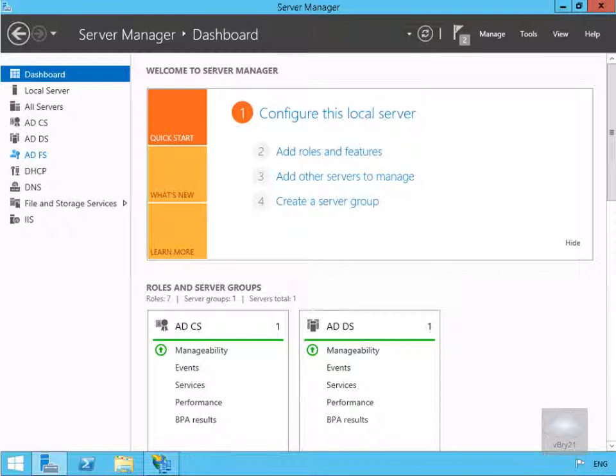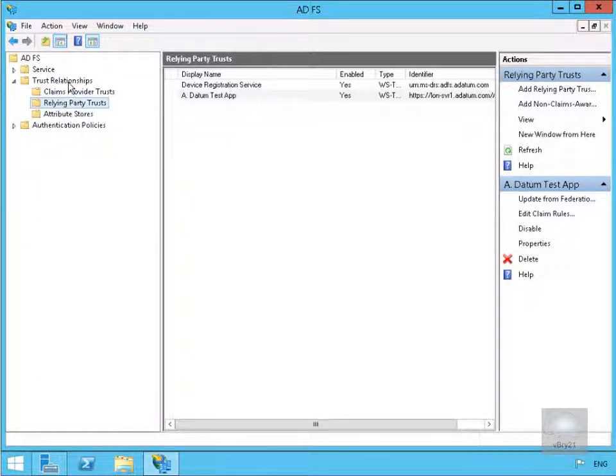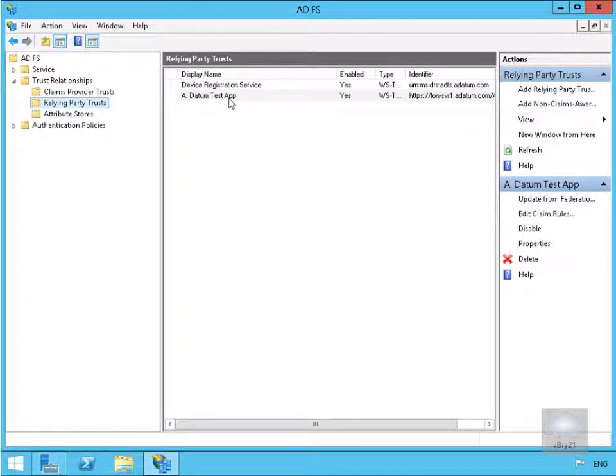So what we're going to do here is come down to our Active Directory Federation Services Manager tool. We've come to Trust Relationships, Relying Party Trusts, and in an earlier demo, I created a Relying Party Trust. What we want to do here is just edit our claim rules.